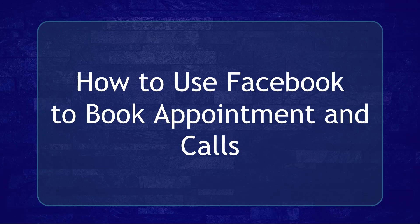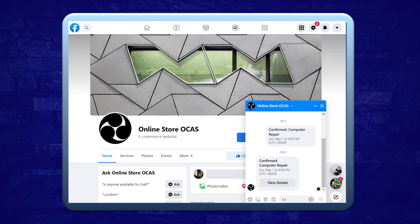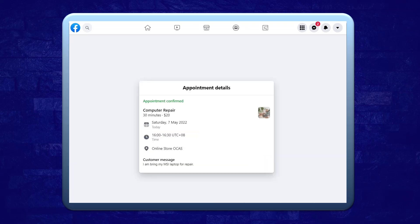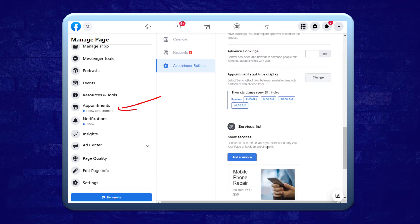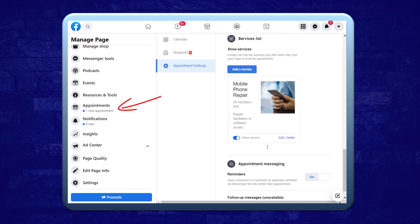Hello guys! In this video, we're going to talk about how to use Facebook to book appointments and calls. Does your business offer services that require your customers to schedule their preferred time and date to avail of your service? You need to enable the Book Appointments feature on your Facebook page.